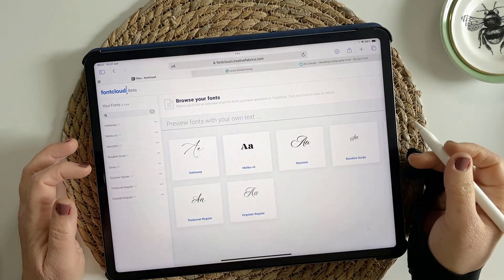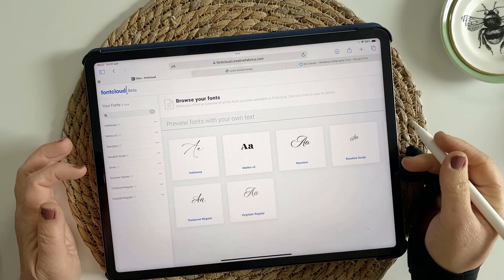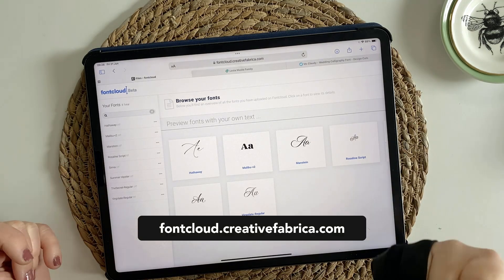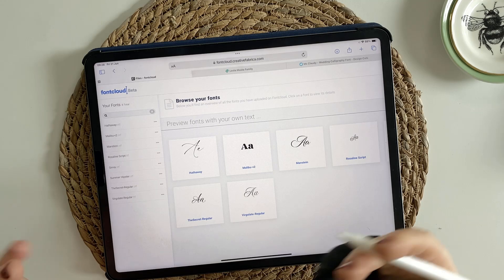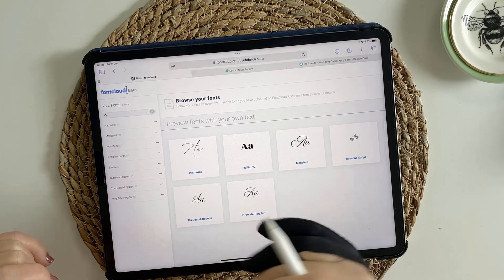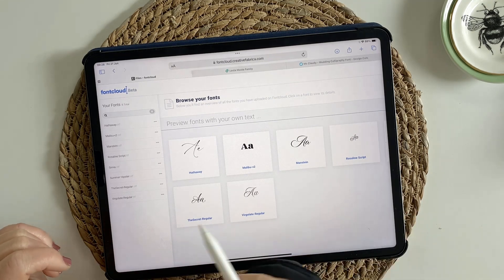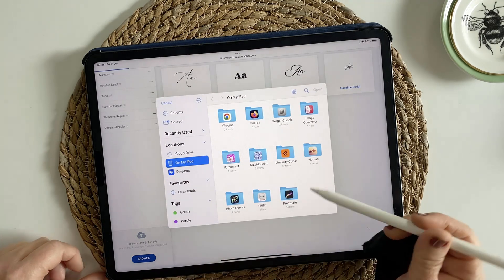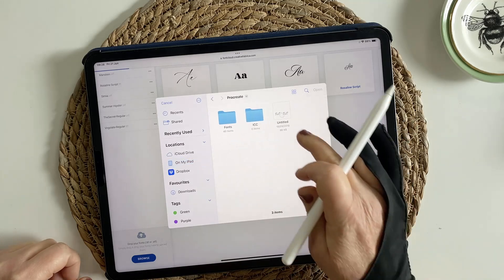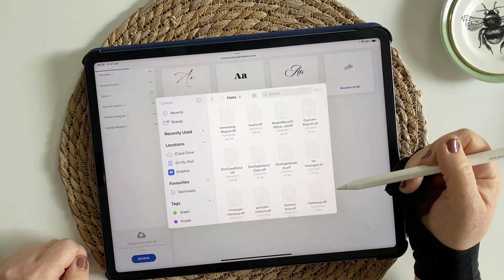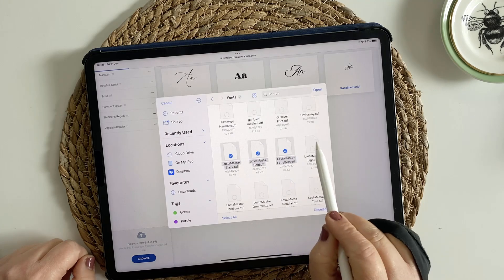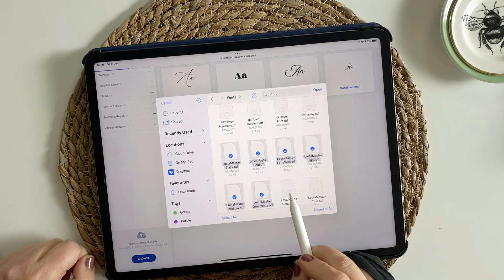So basically you just need to load up a website called Font Cloud. As I mentioned, it's completely free — just register and you'll get a free profile, and I believe they give you two gigabytes of data free with that. Once you're here, you just scroll down to the bottom and there's a little button called Browse. Tap on Choose Files, and then go directly into your Procreate fonts folder, scroll down and find the ones you want — you'll see that you can select several at a time.